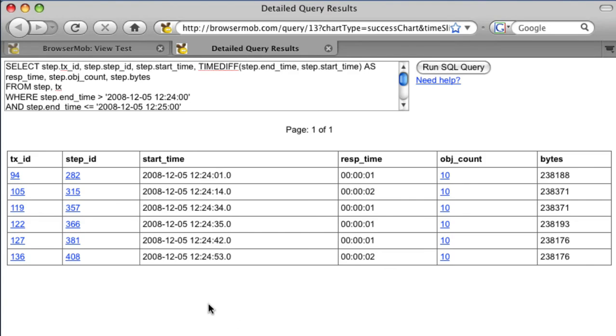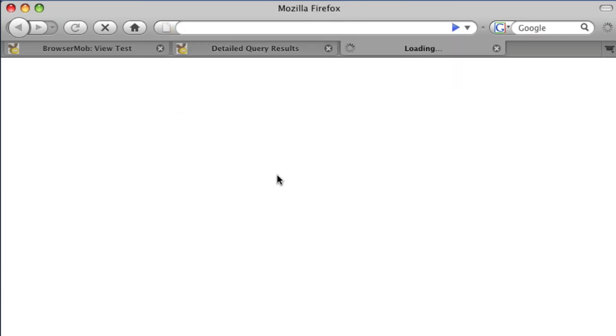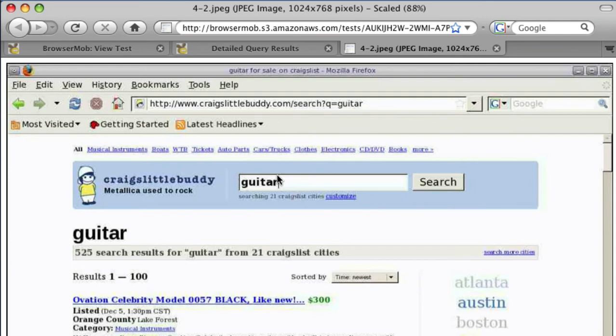This is the Detailed Query Results page. It allows you to type in unrestricted SQL queries and see the results below. The data is hyperlinked, meaning we can click on a transaction ID to see the transaction details. This makes it easy to navigate to the actual screenshot of the real browser when an error occurred.